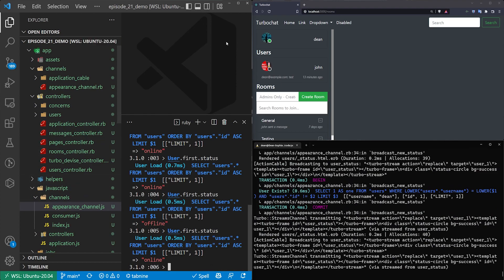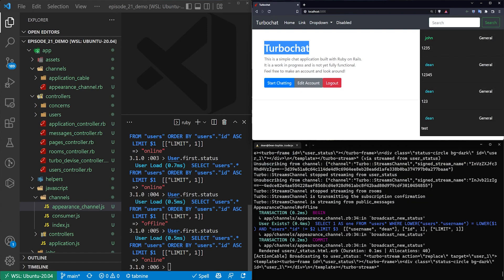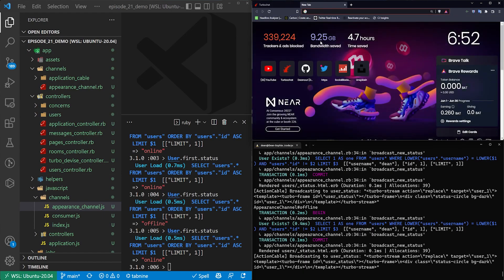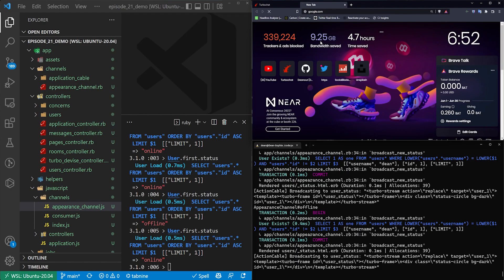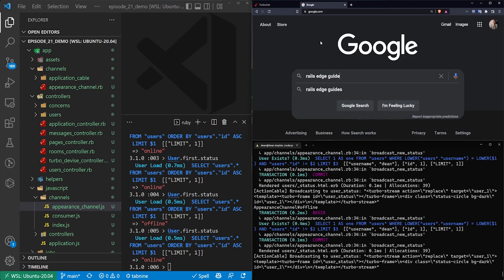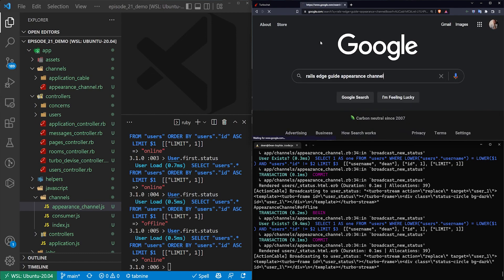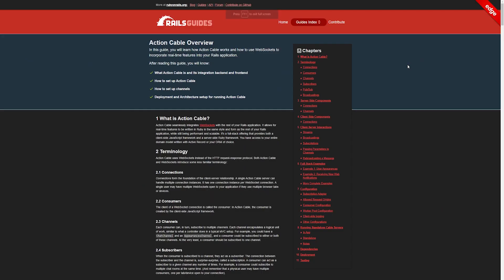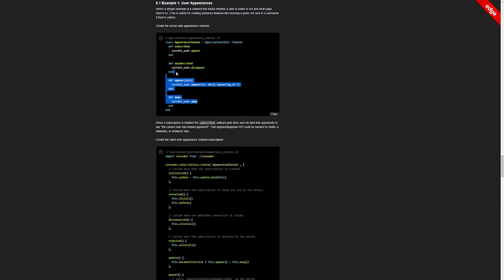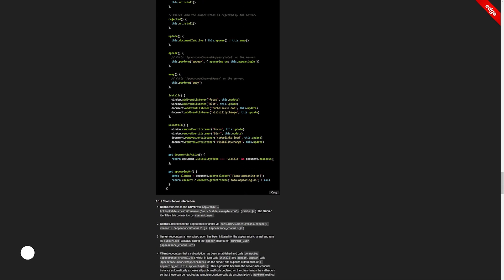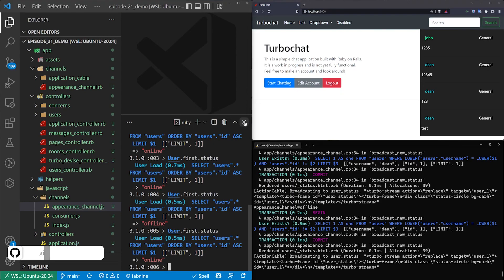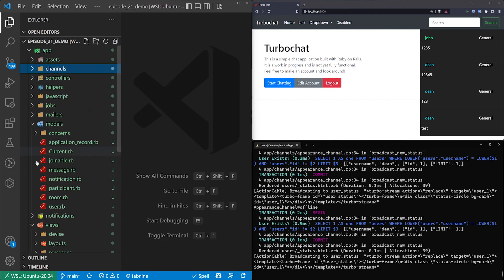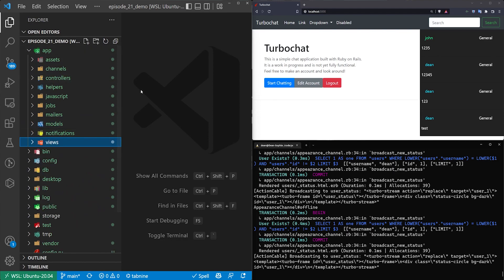We have all that logic. What that means is here on the homepage, we can query for online users. If you're interested in implementing this real quick, you can go to Google and search for the Rails Edge Guide for the appearance channel. That should take you to the Action Cable page. On the Action Cable page, you have the appearance channel under the full stack examples. That's pretty much what we have implemented, just a little bit different, because I think here they're actually using some Turbo Links events.